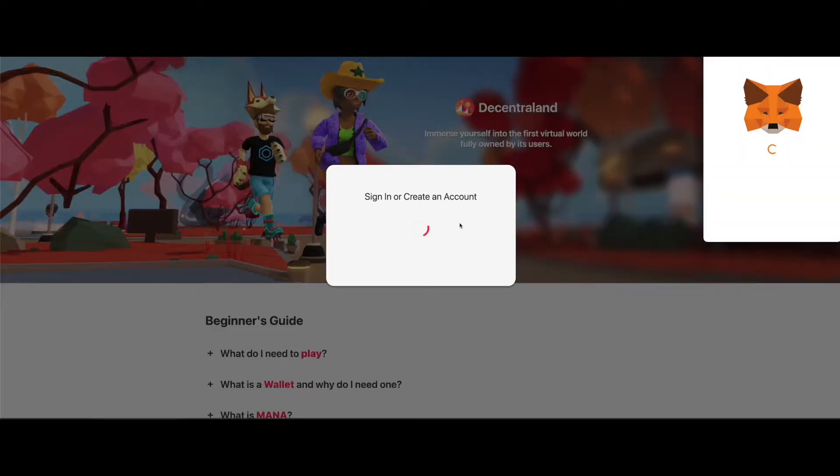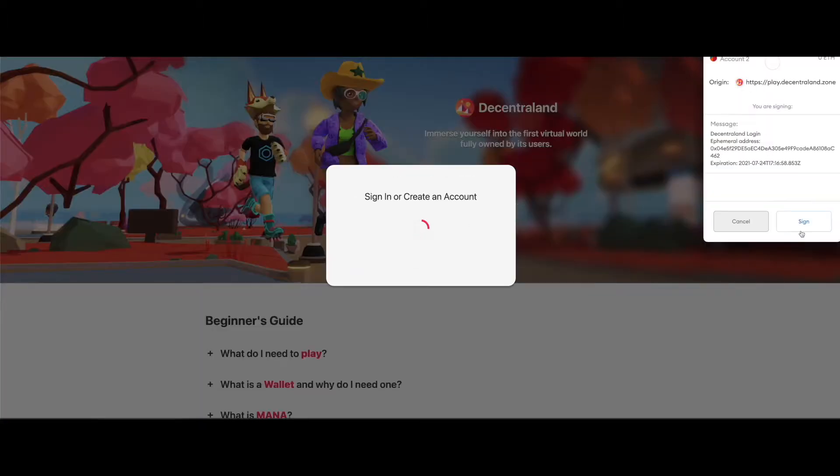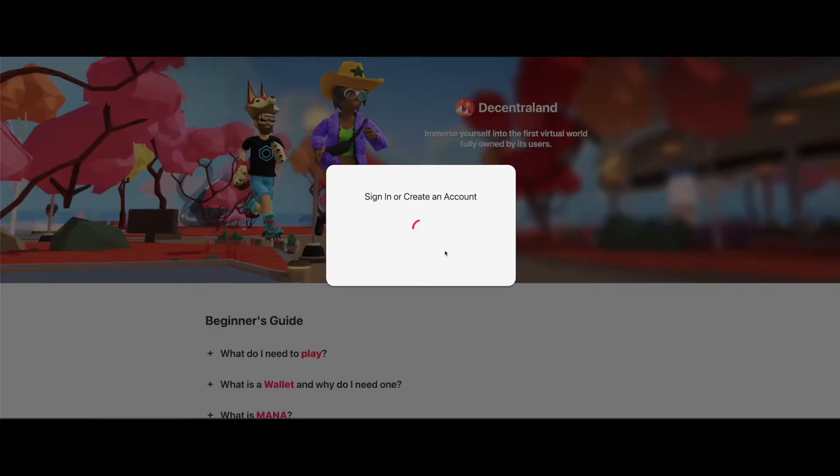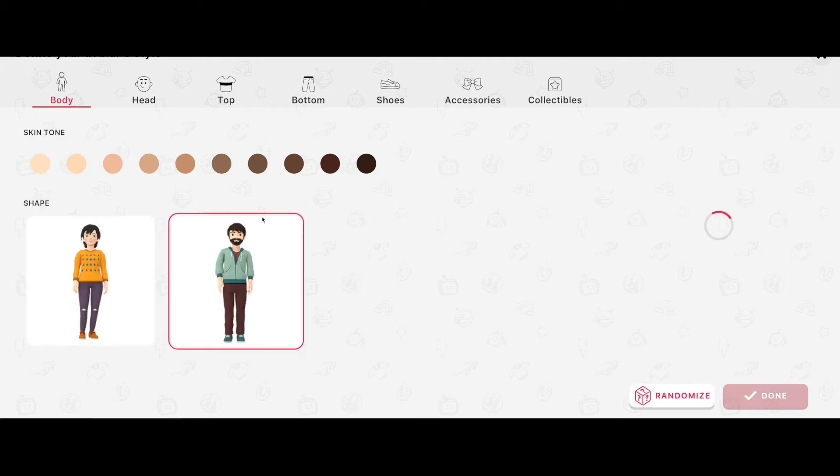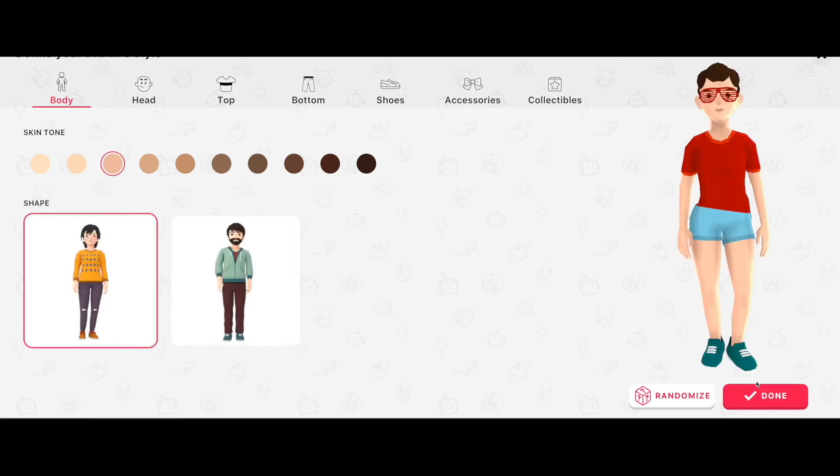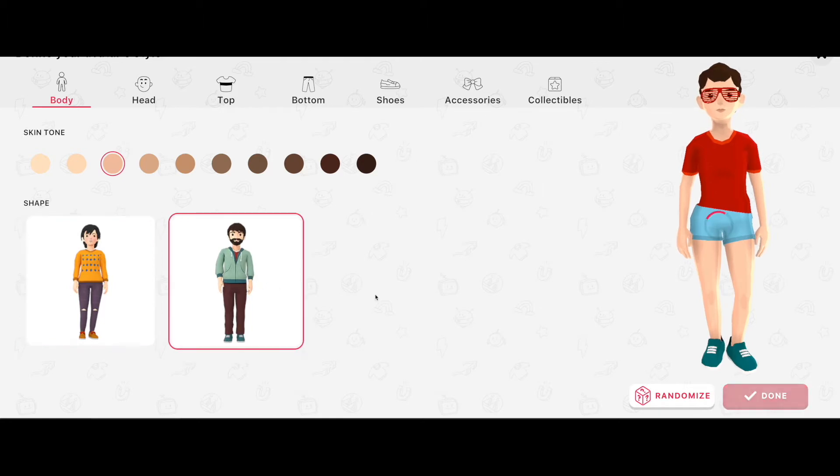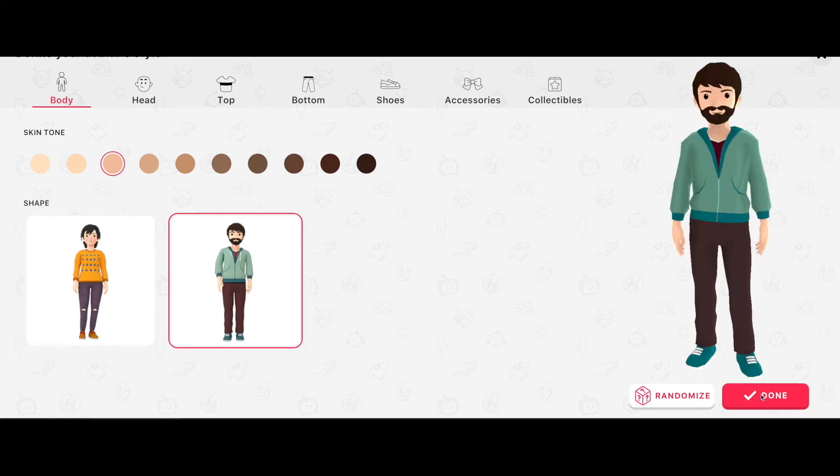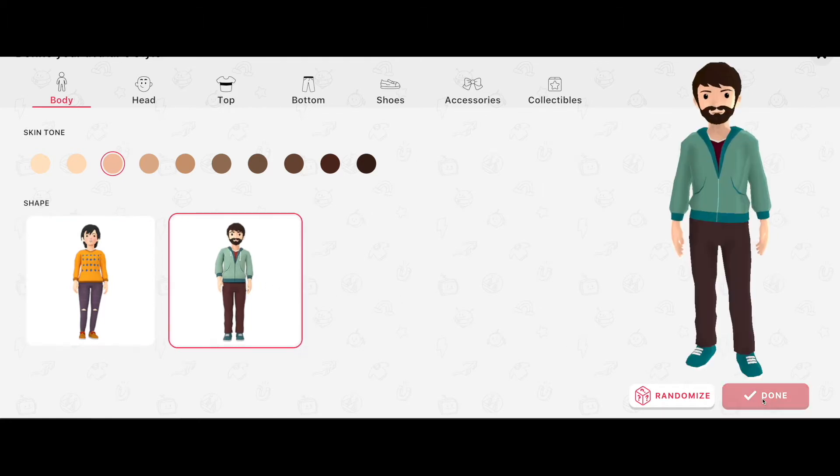We're going to hit play as guest, sign it, and then it's going to bring us where we have to create a basic character. I'm just going to grab a male and be done with it. And we hit done.